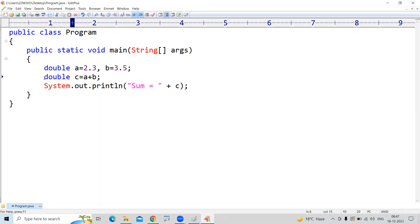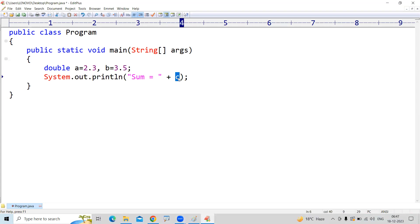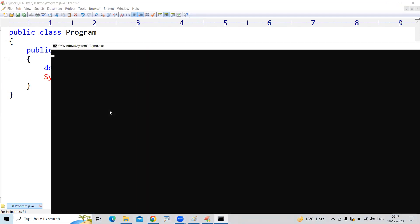If I don't want to waste the memory, I don't want to take an extra variable, I just want to display the result, you can simply do like this: a plus b instead of using the variable c. We can simply do like this.